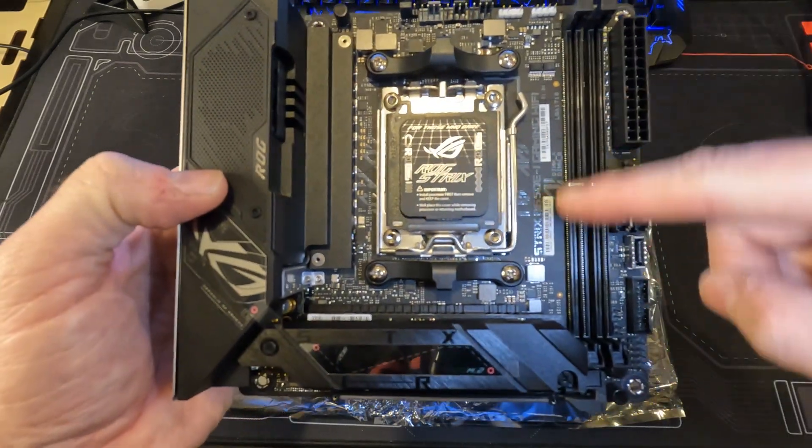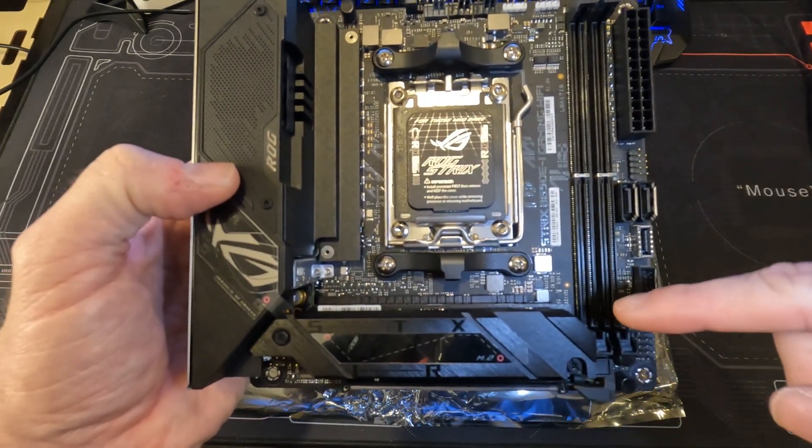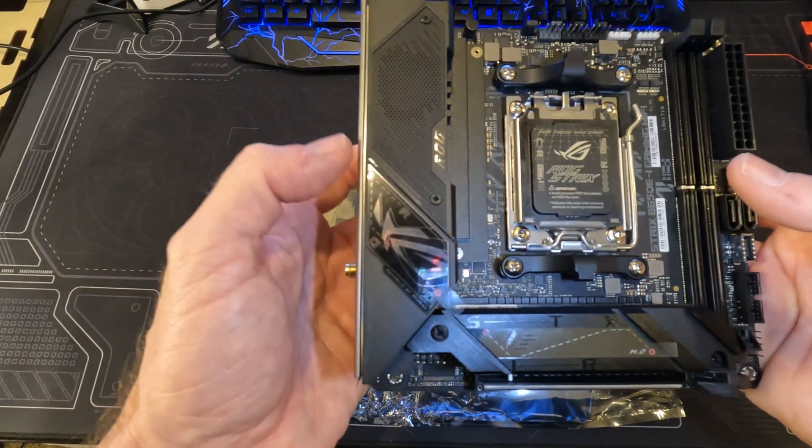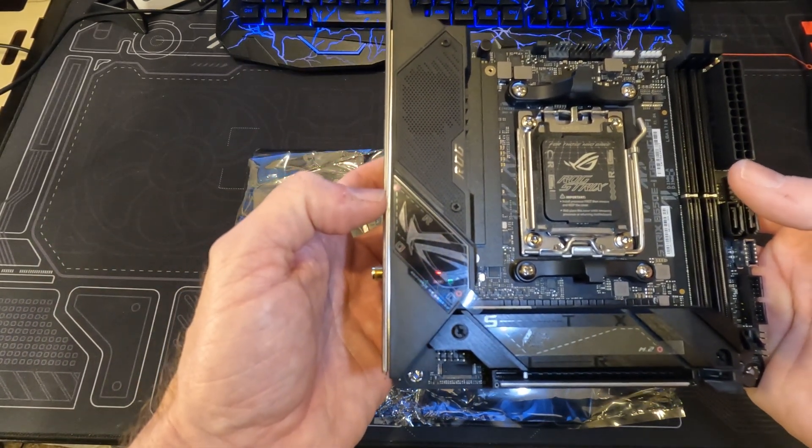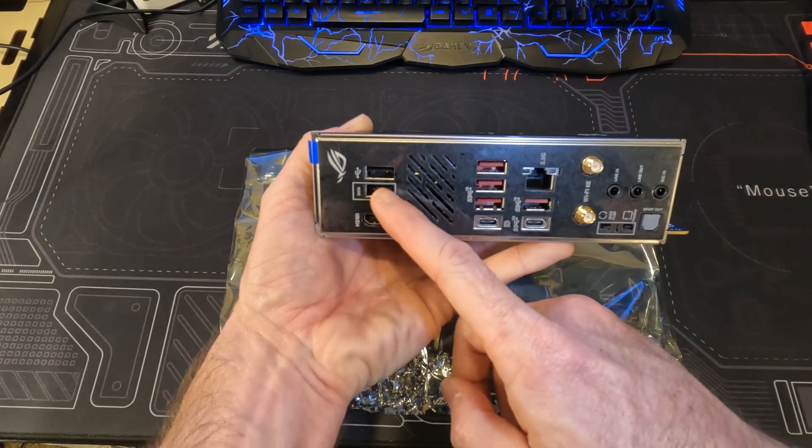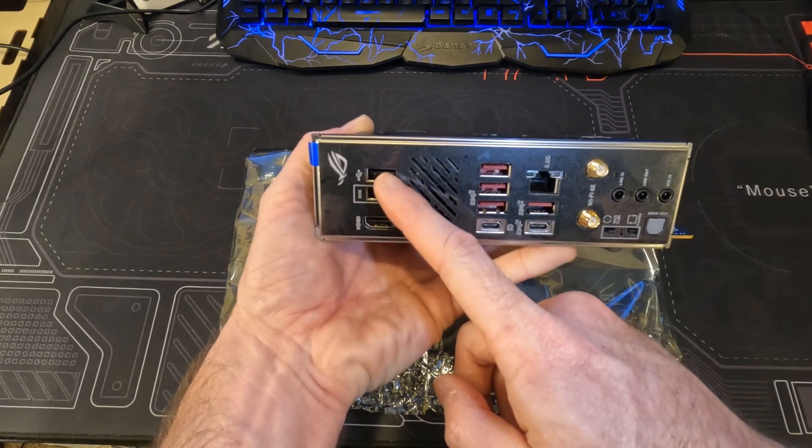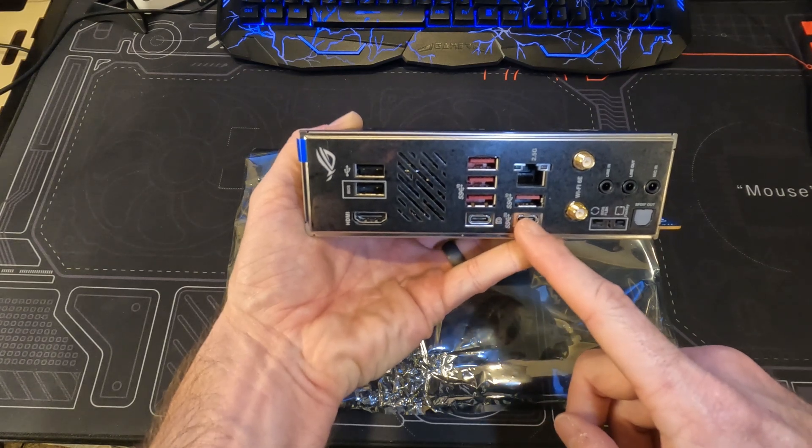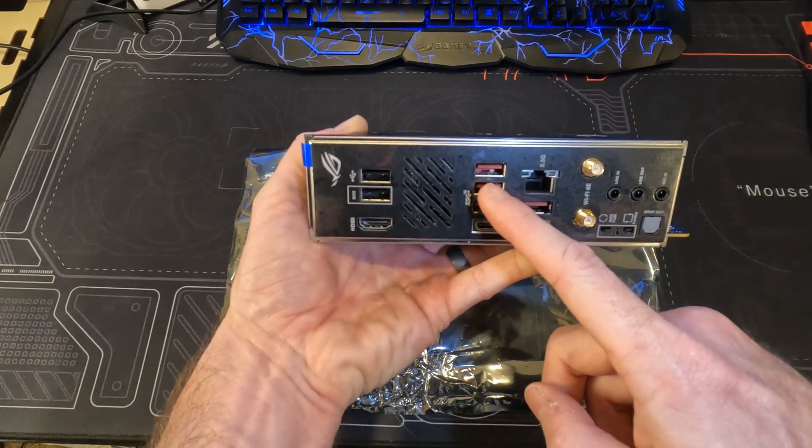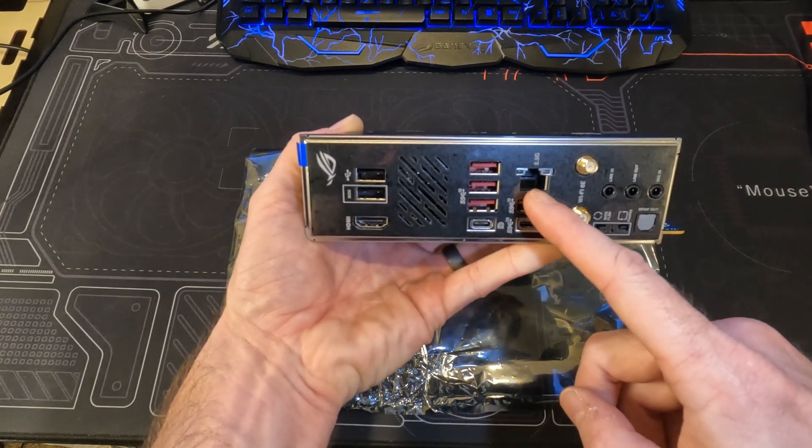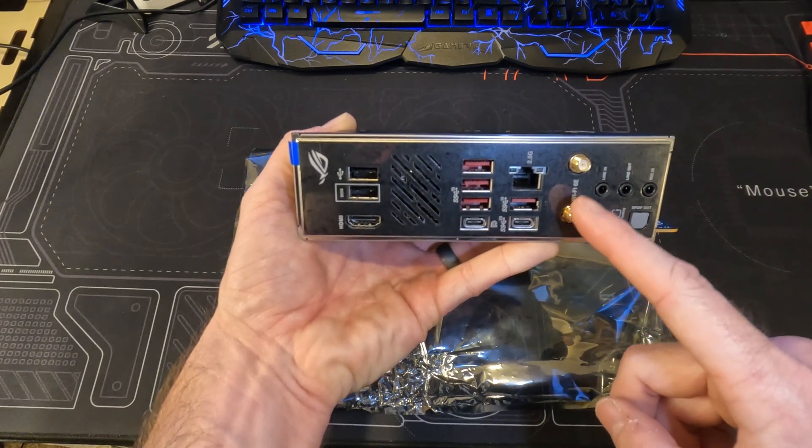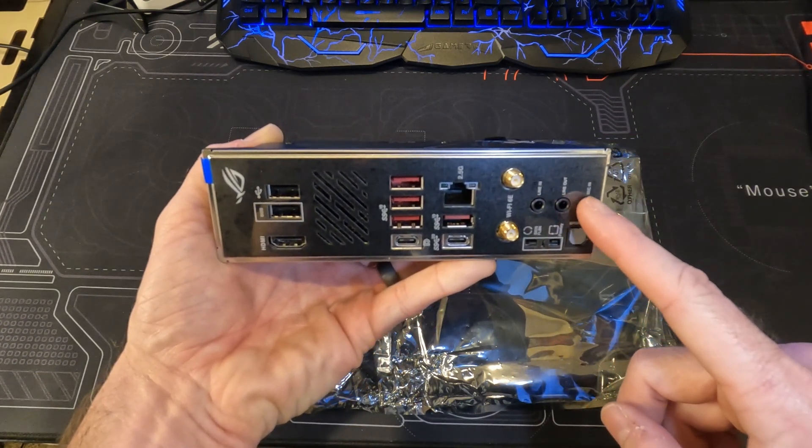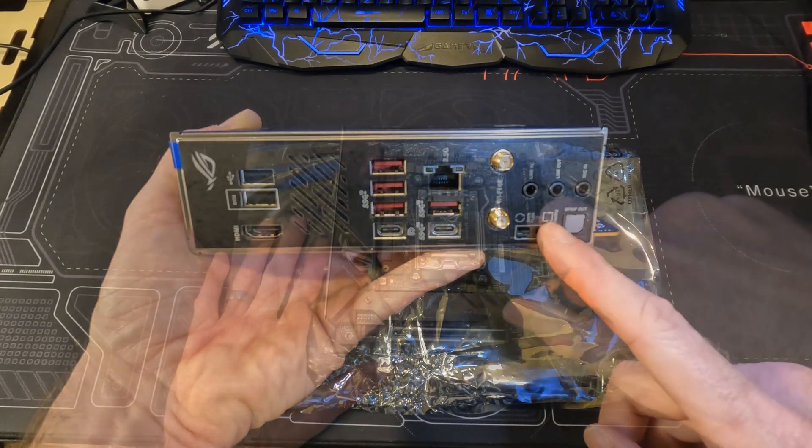Two DIMM slots that support up to 64 gigs DDR5 6400 if you can get it to post at that speed. HDMI port, 2 USB-A, 2 USB-C, 4 USB 3.2 Gen 2, 1 Intel 2.5 gigabit ethernet port, Wi-Fi 6E antenna port, audio ports, BIOS flex, and the flex key.